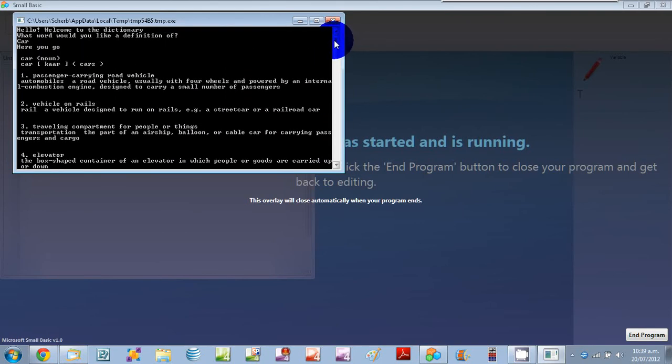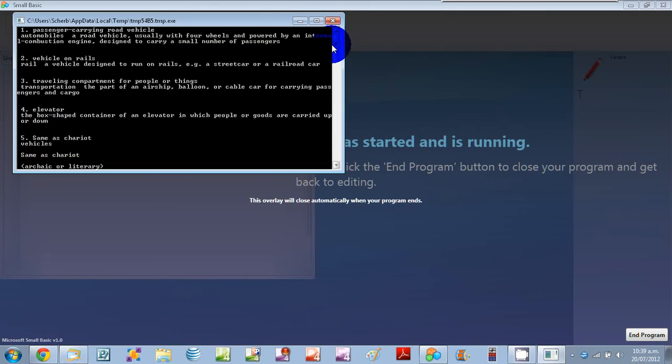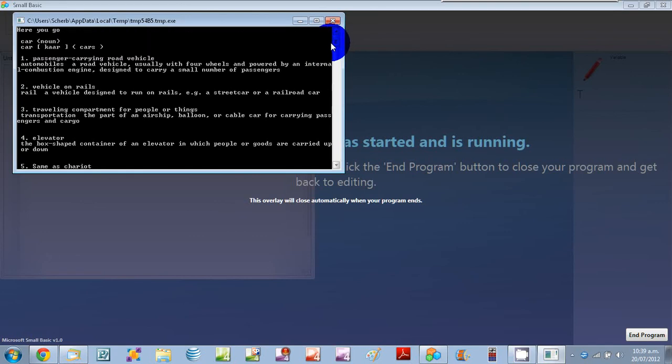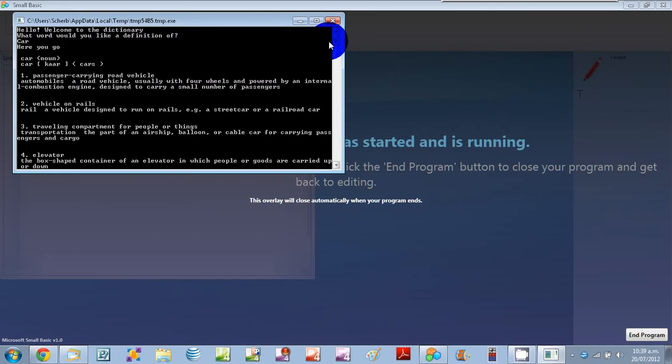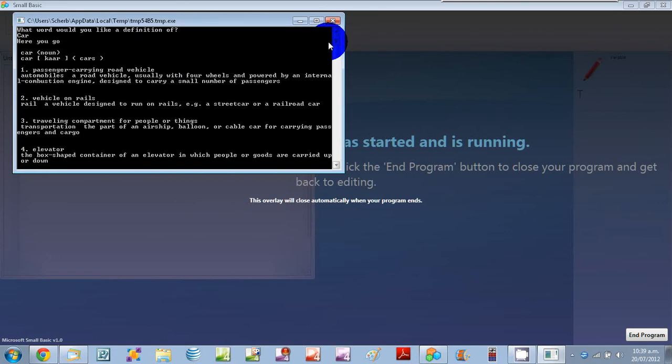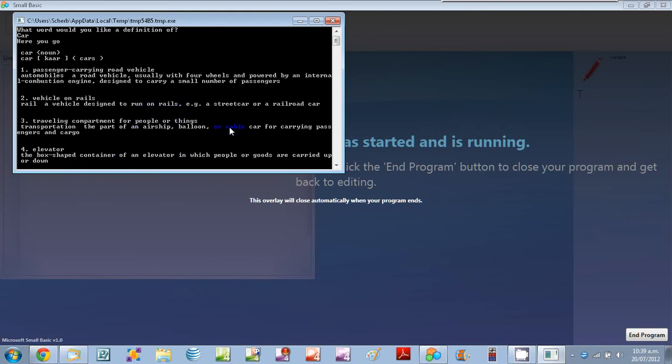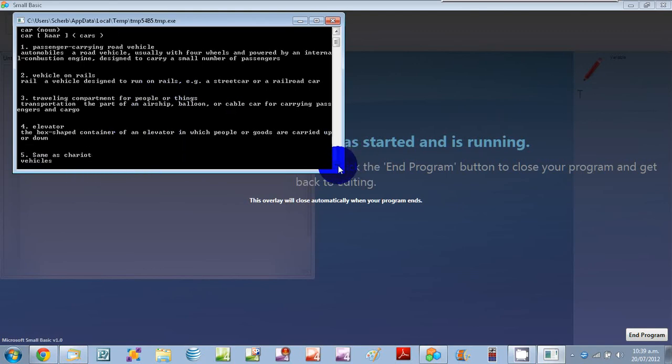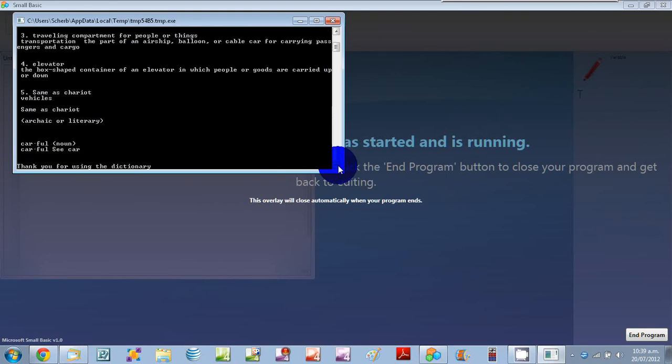Traveling on rails, a vehicle with four wheels powered by internal combustion. And it gives you a very comprehensive definition of your word.